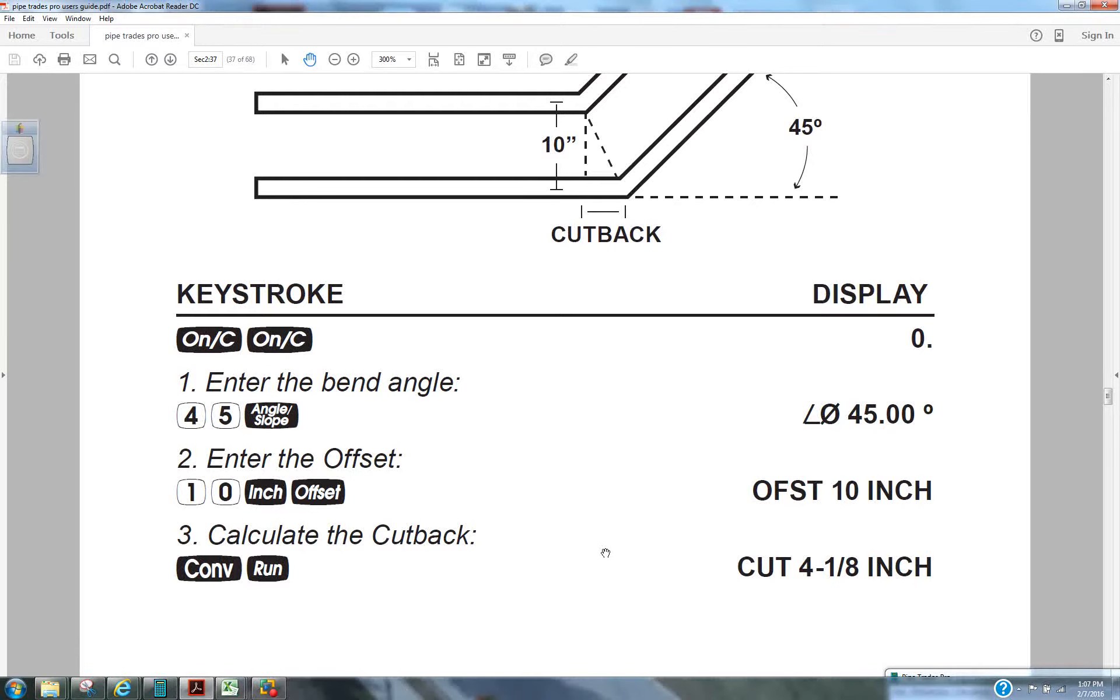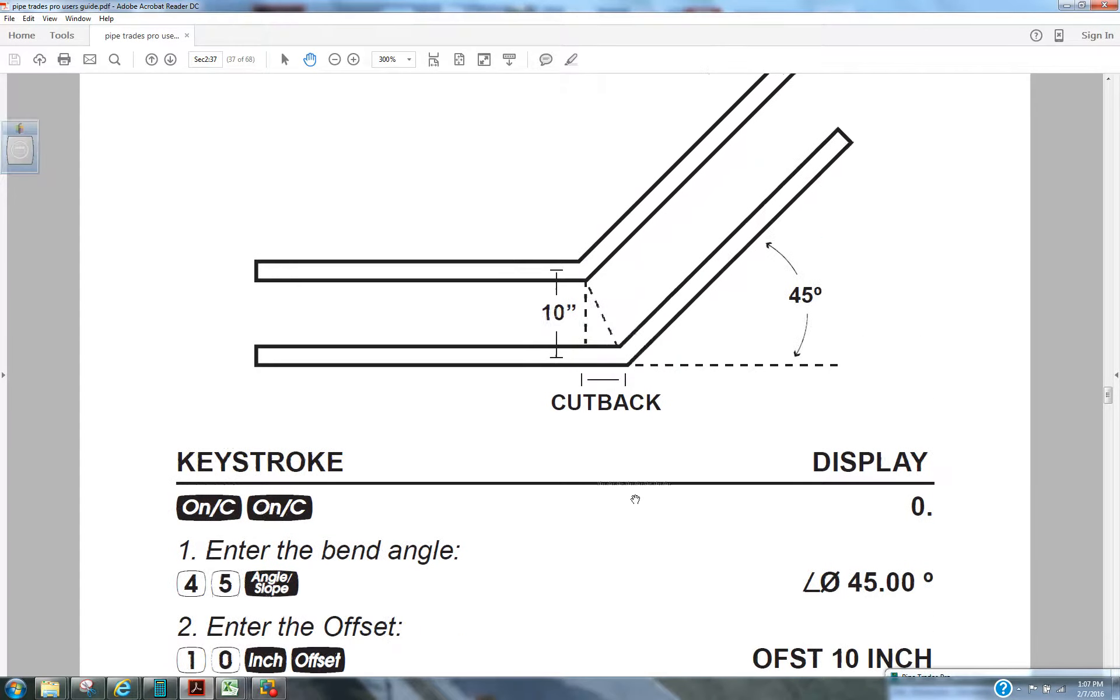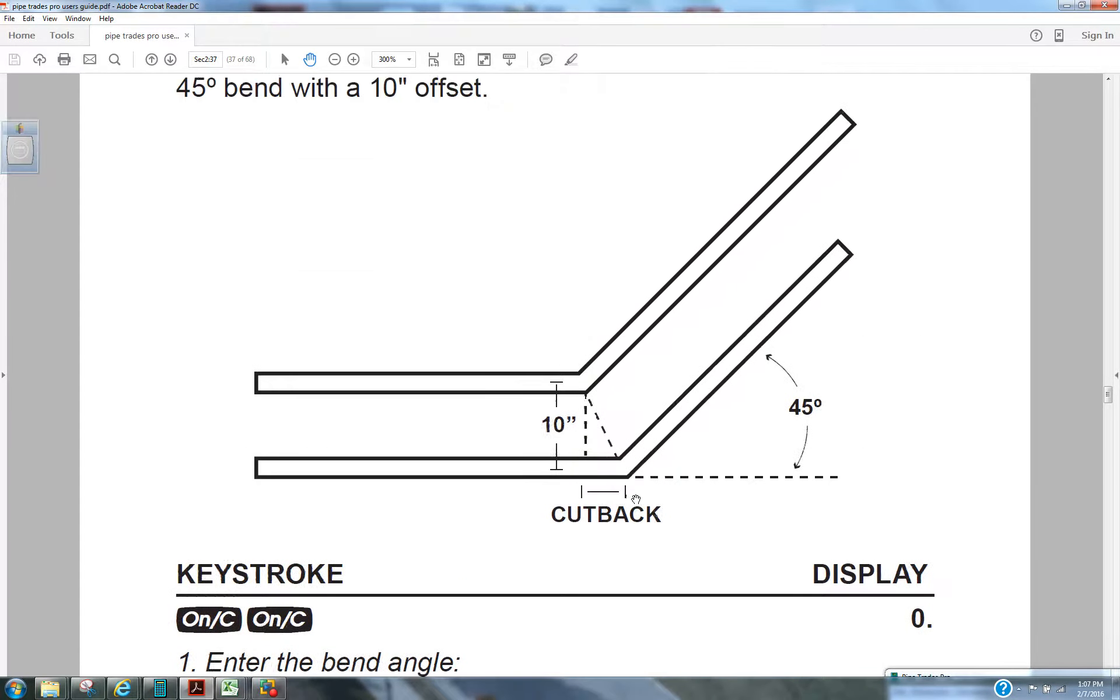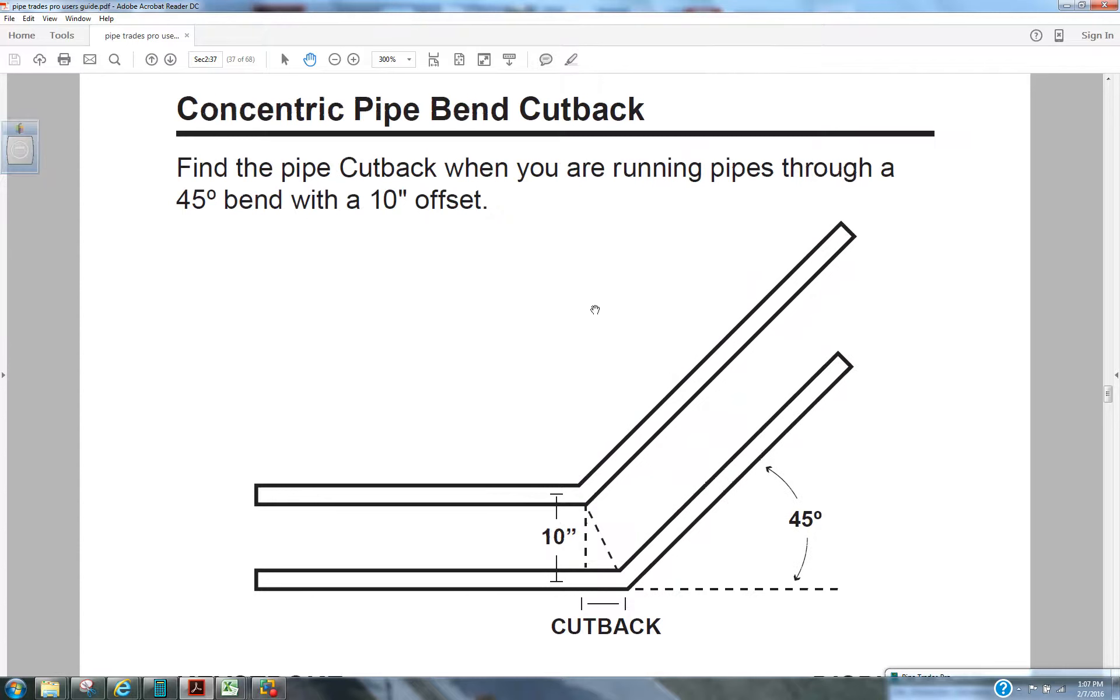How you doing today? Welcome to Moe's Math. We're going to show you how to do concentric pipe bend cutbacks using the PipeTrades Pro calculator.